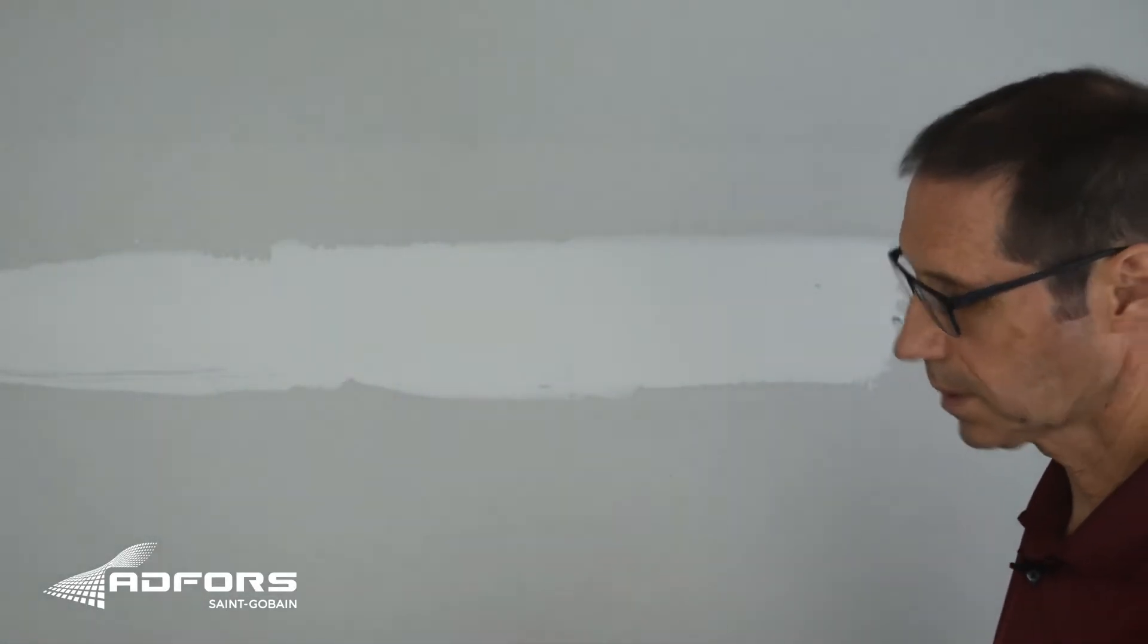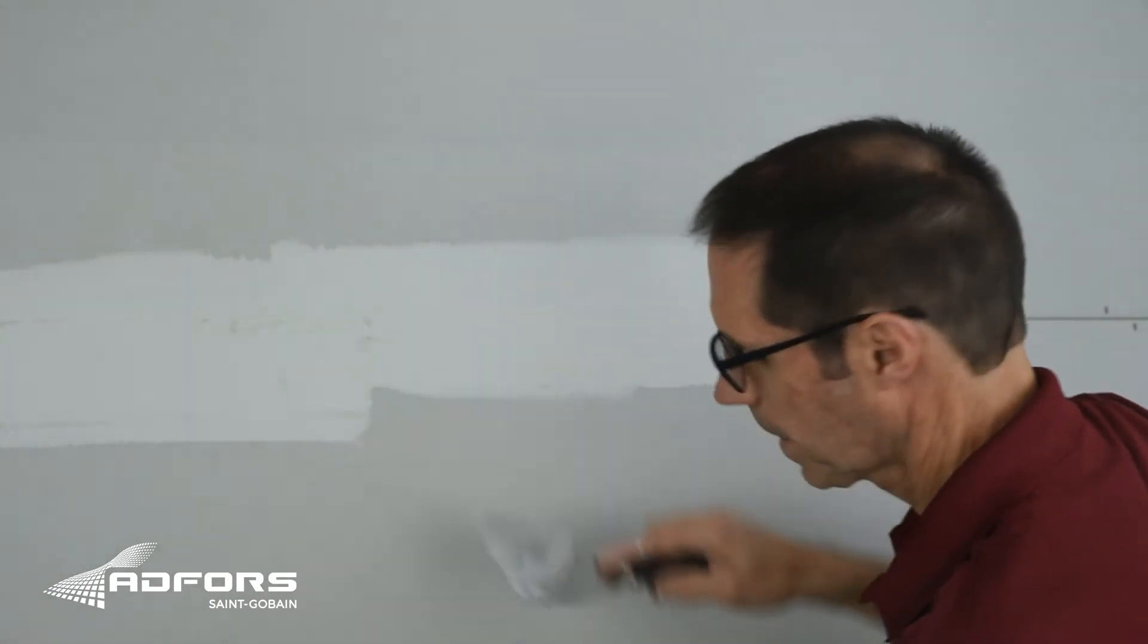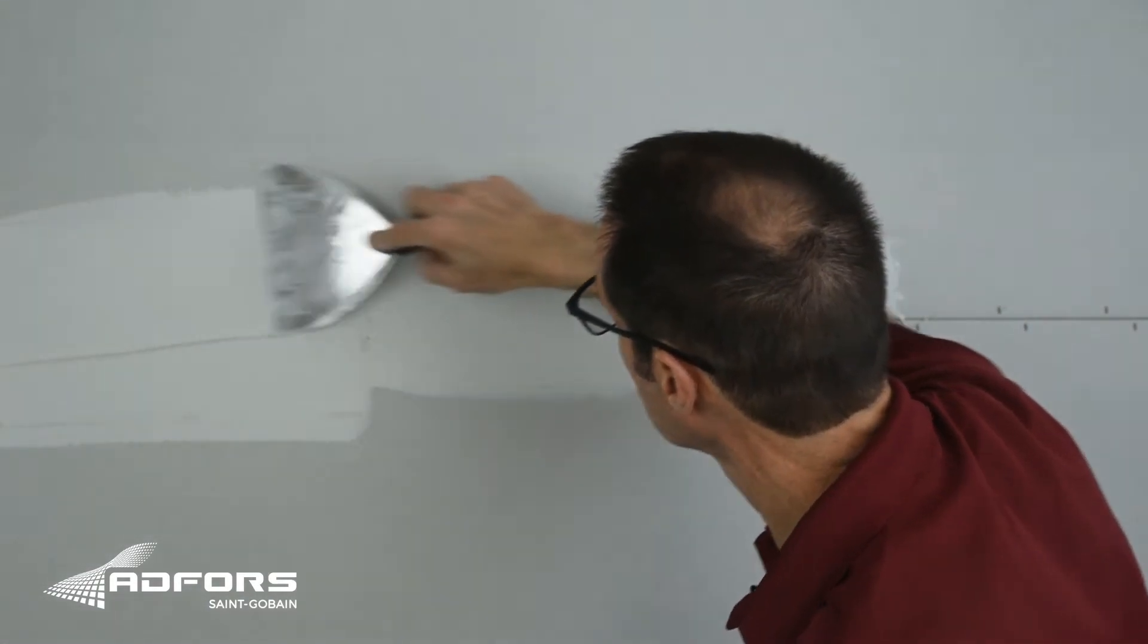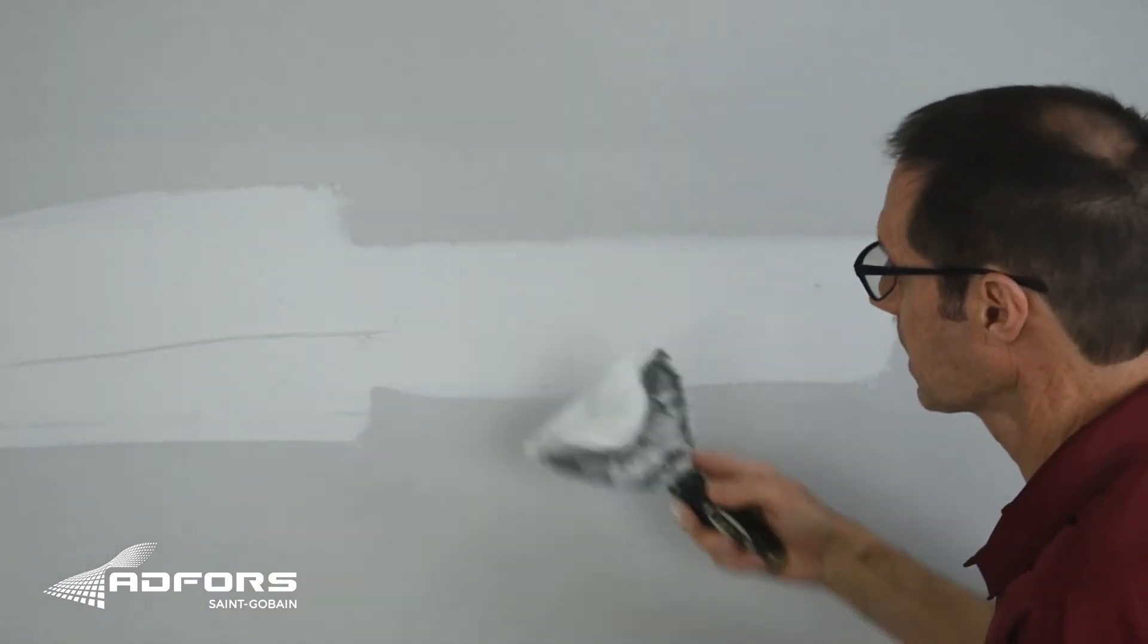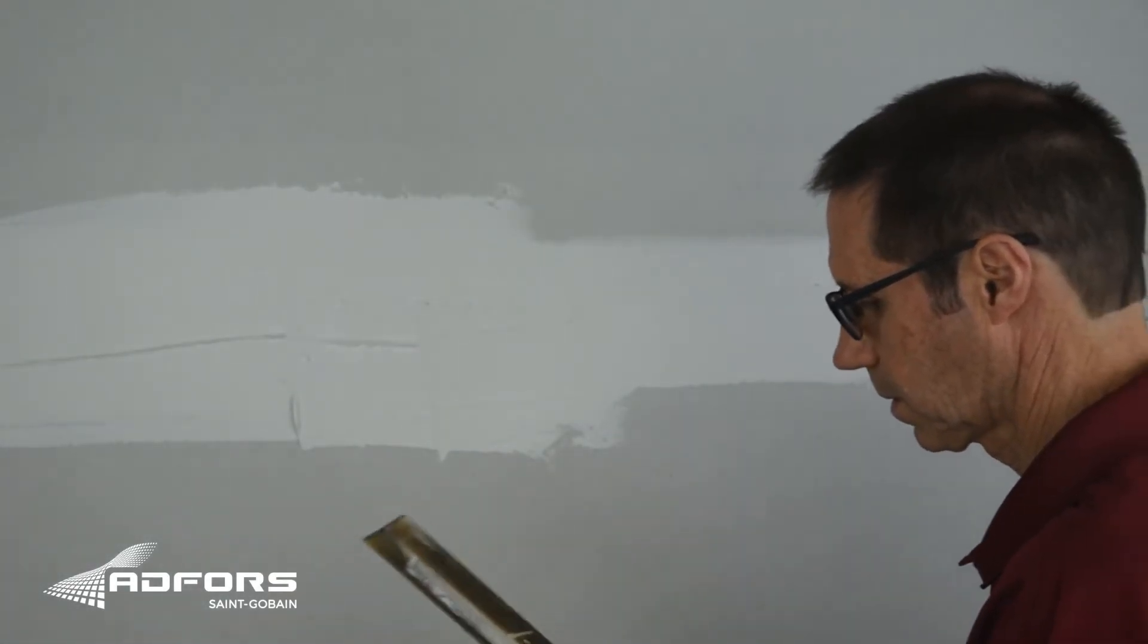I'm just going to apply a quick fill coat even though the compound is not dry, just to show you how easy it is to do.